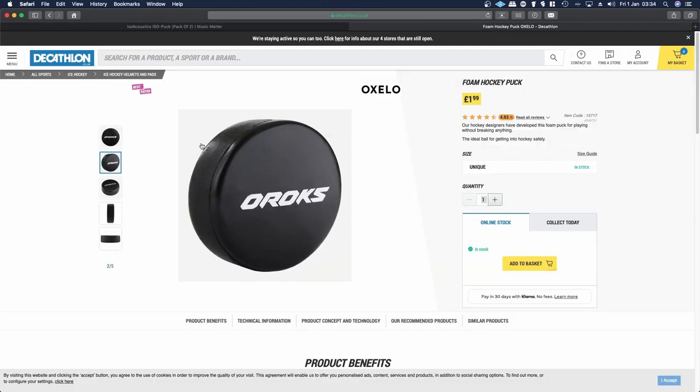You can buy a PU leather covered foam hockey puck which costs £1.99. You can get eight of those for £16 and they'll sit perfectly underneath your speakers.